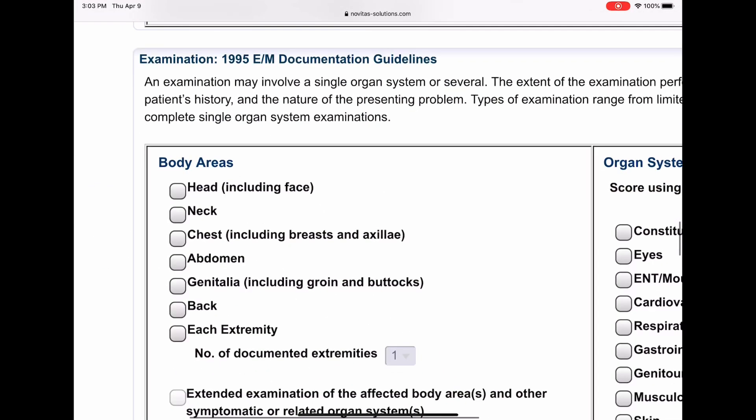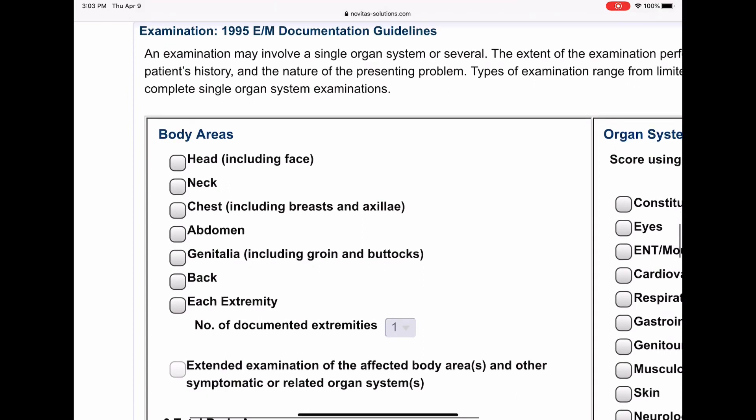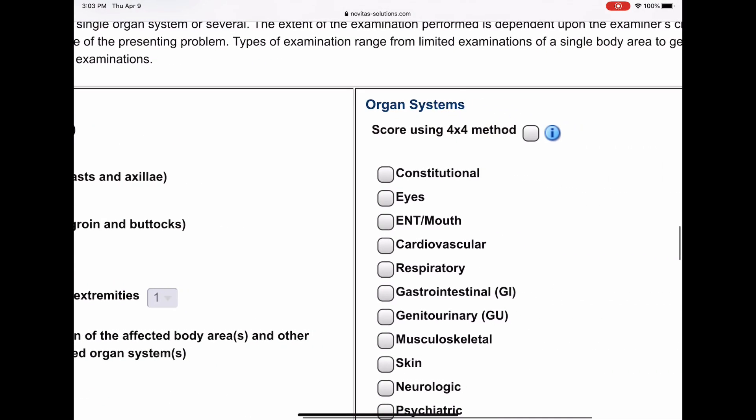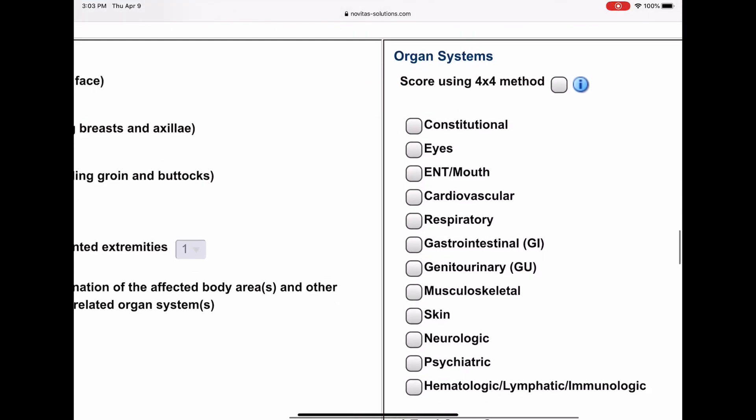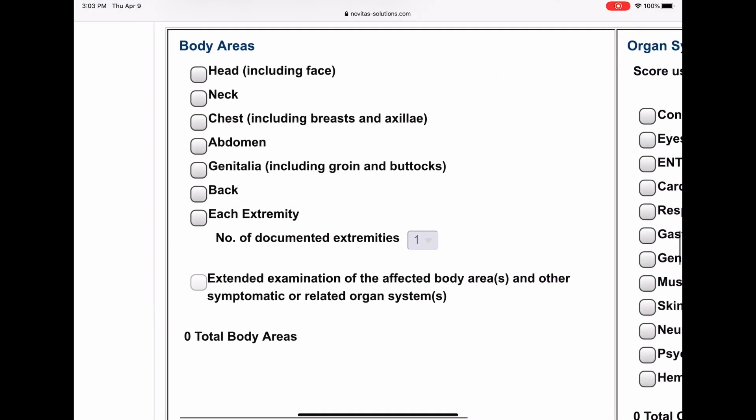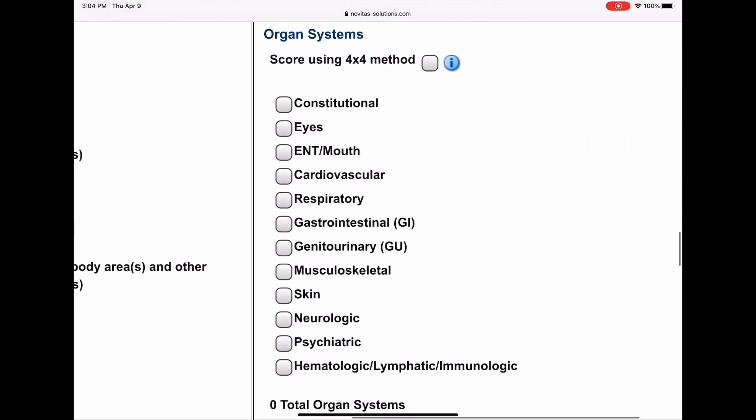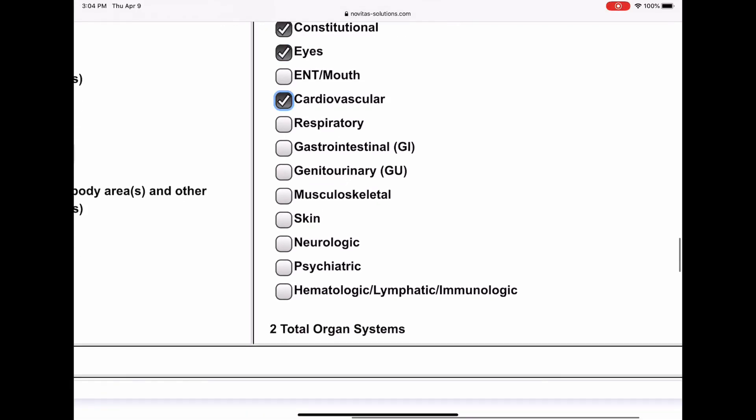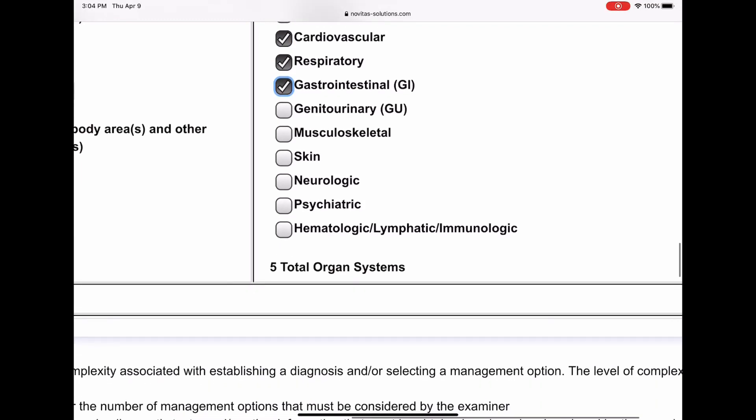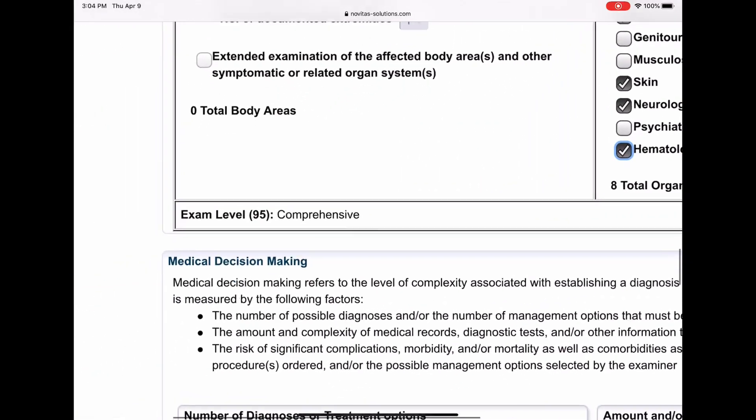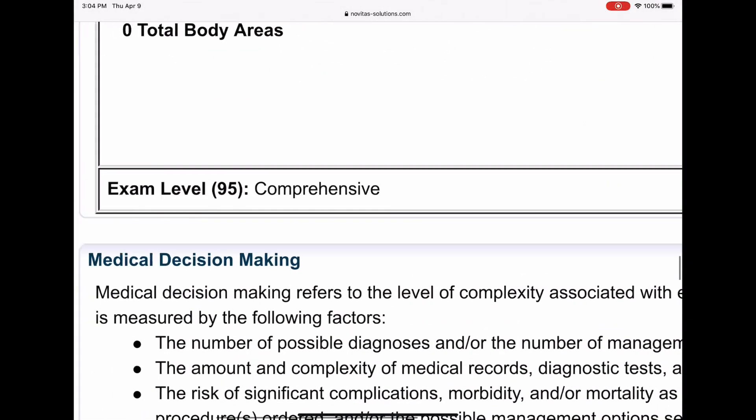Okay, so next we're going to do the 1995 exam. My provider documented by organ system. He did not document by body area, but he could have. So see, there's the body area and here's the organ system, the other way. And what he documented was constitutional, he documented eyes, he documented cardiovascular, respiratory, GI, skin, neuro, and hematologic, lymphatic, and immunologic. So he has eight organ systems. That should give us comprehensive, which it did.